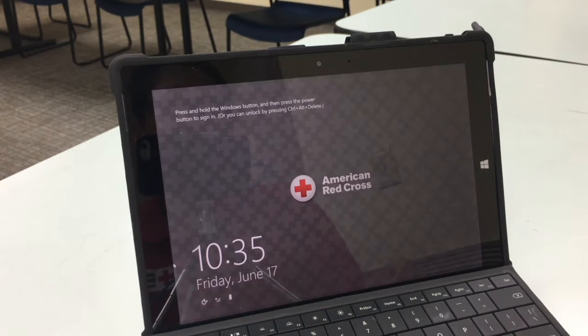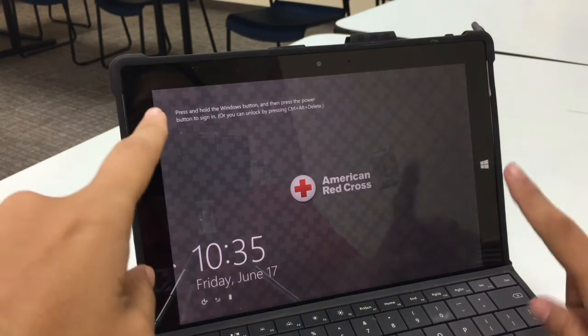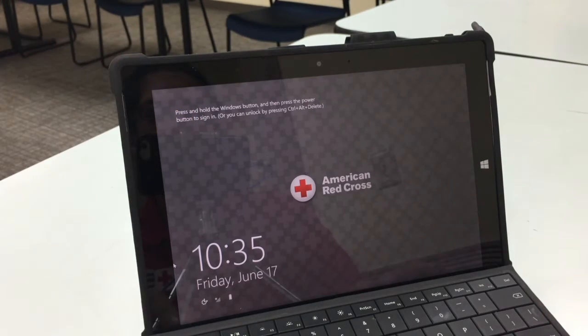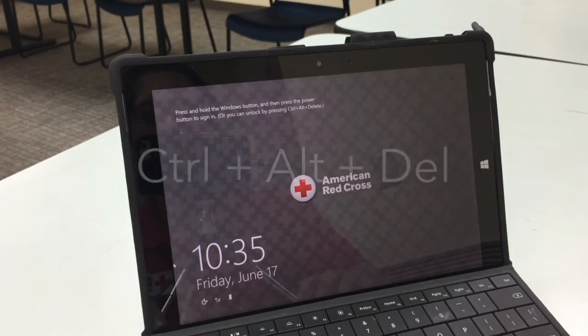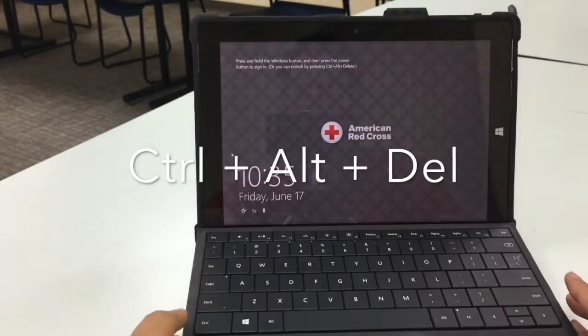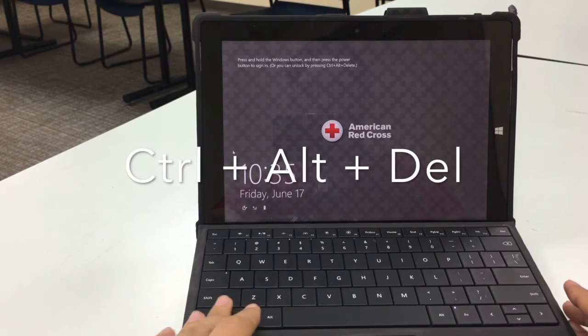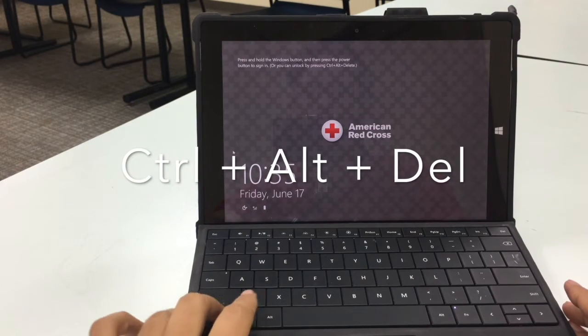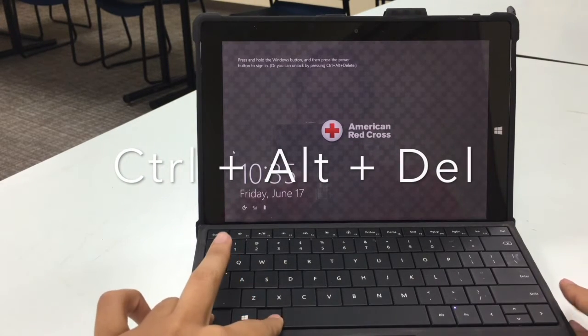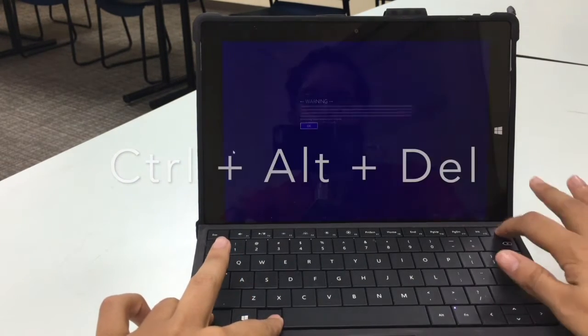Alternatively, if I'm not going to use the Windows and power button, I can use the keyboard like it says on the screen to log into the tablet. I can go ahead and use Control-Alt and then Delete.